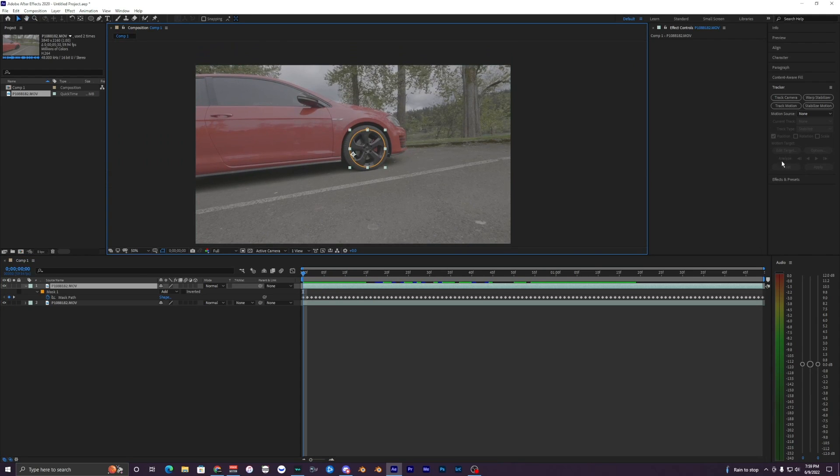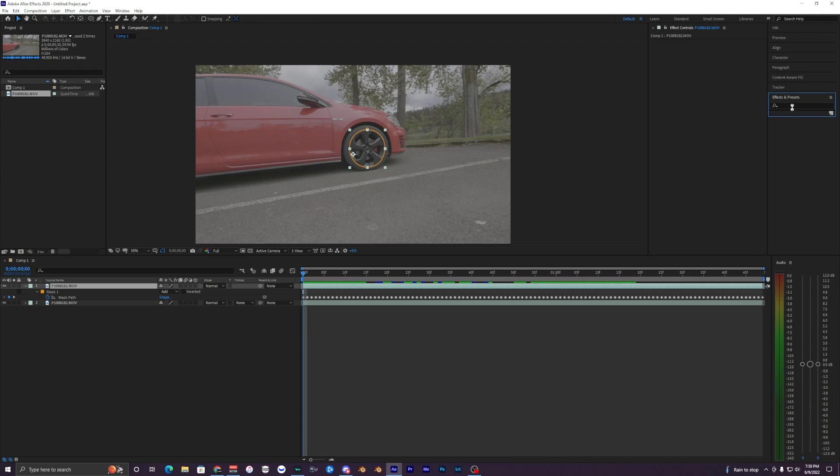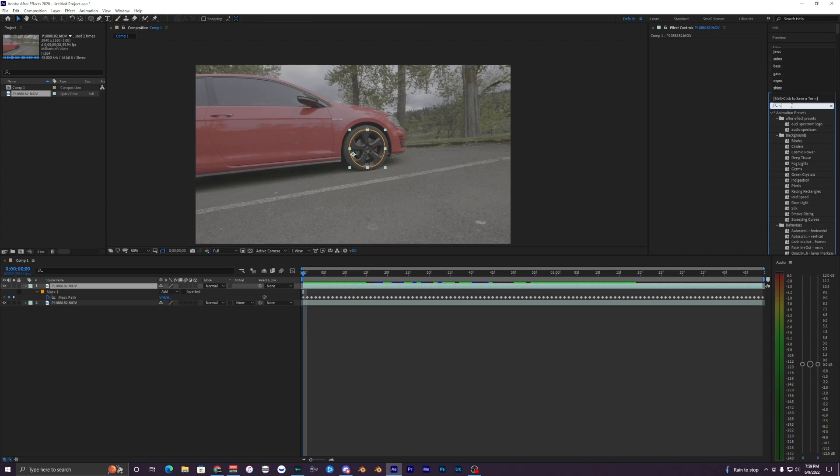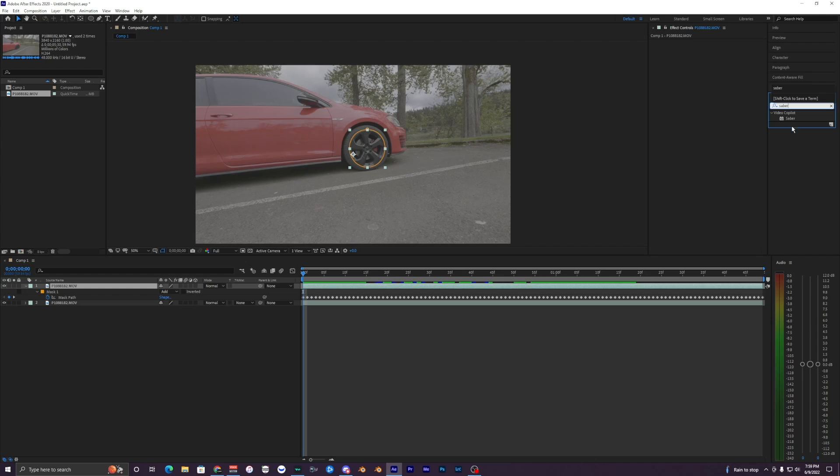But anyways, what I want to do is go into the Effects and Presets and I'm just going to go ahead and type in Saber. Also, if you don't have it already installed, I'm pretty sure it's a free plugin but I'll have it linked down in the description below so you can go ahead and download it. It's a pretty simple plugin, easy to use.